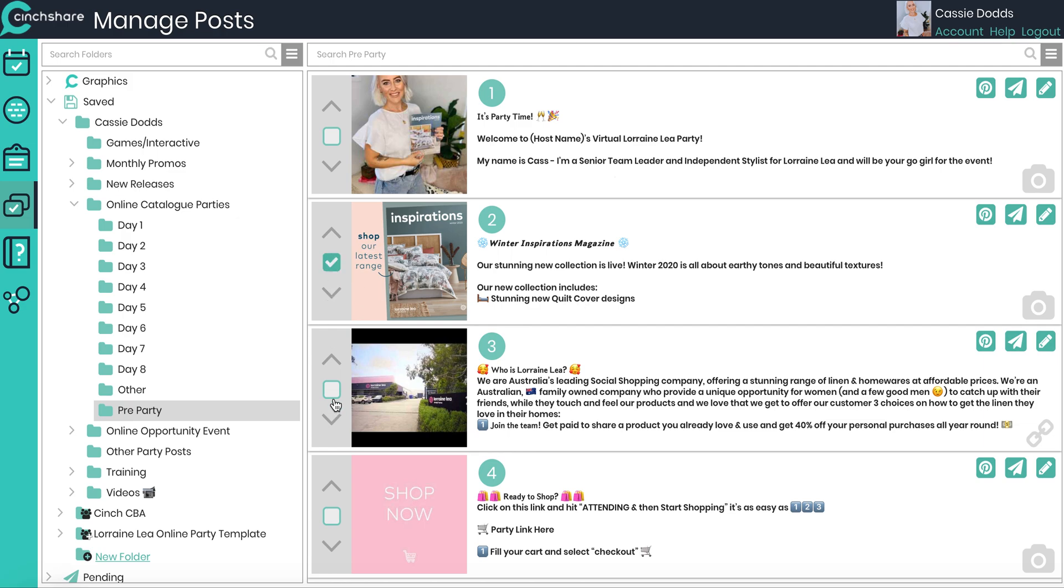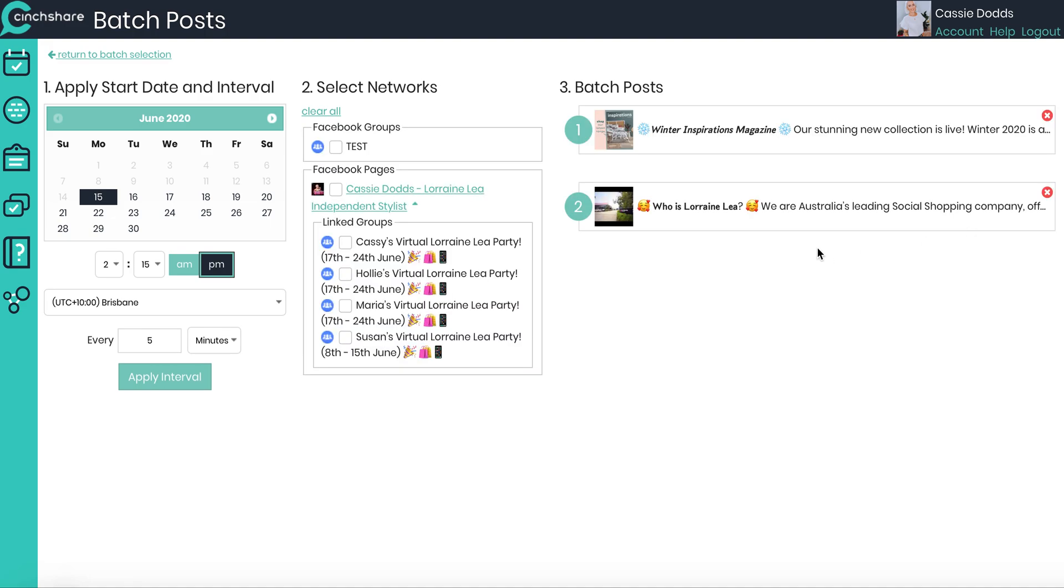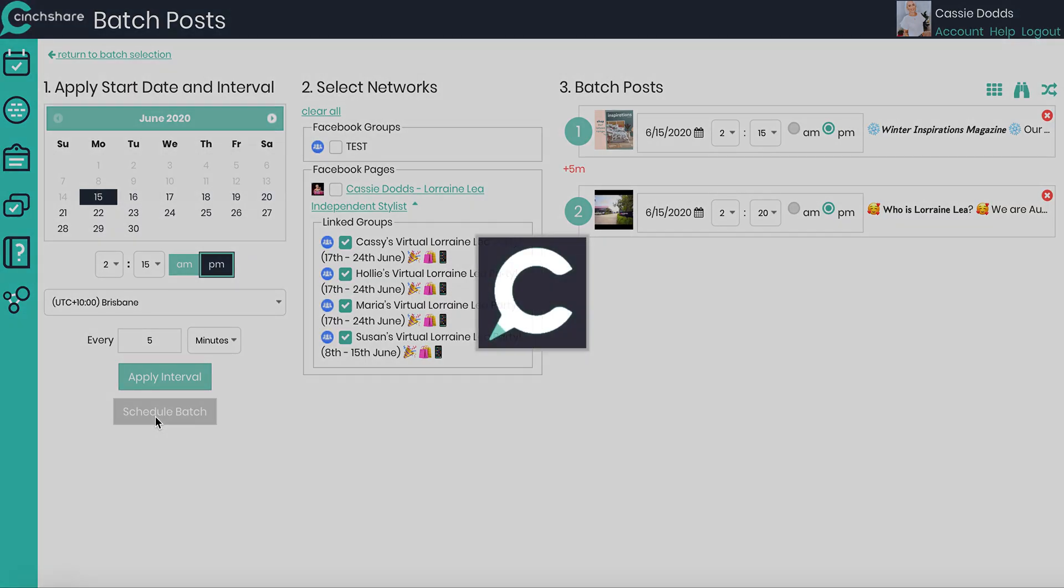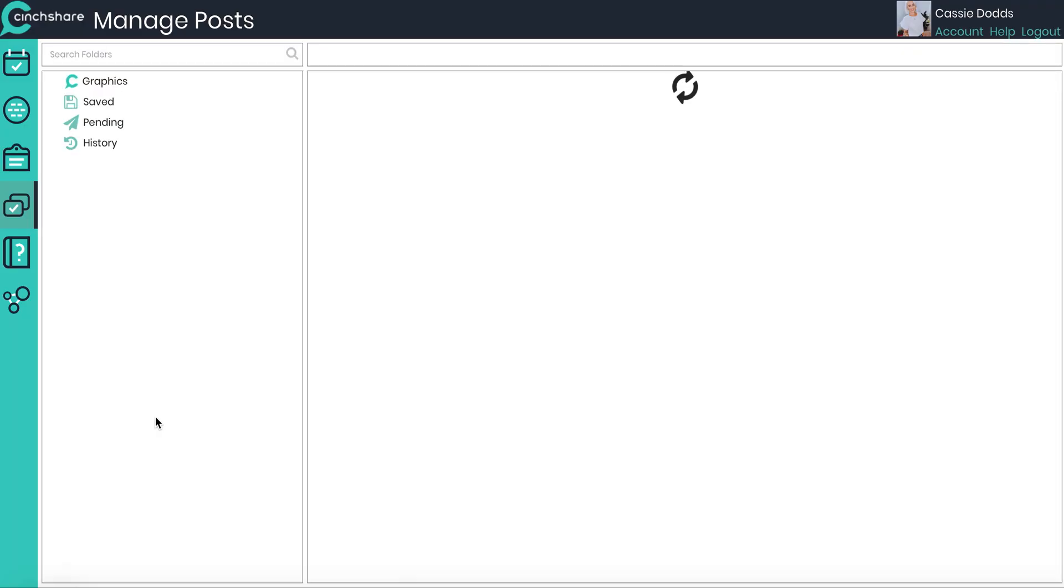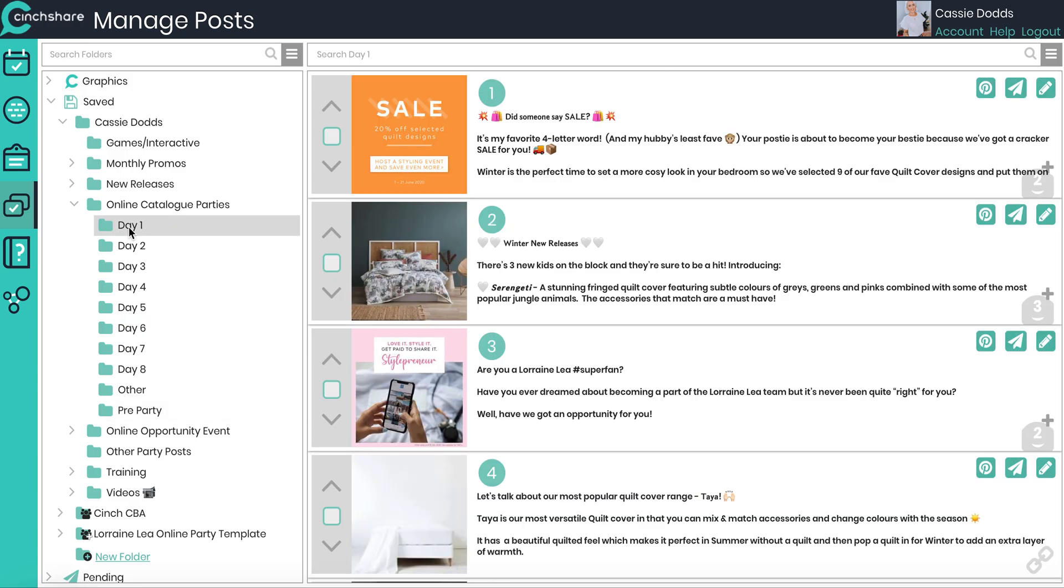So I'm going to go ahead and do the first of the batch posting. Post two and three, they don't have anything I need to customize. So I'm going to select both of those, come up to the right hand corner and select batch post. Now I'm going to put all four of these. Because there's no specific timeframe that these needs to go in, I'm just going to apply the interval. They're going to post these today at 2:15 and 2:20. So I'm going to go schedule batch. So that is the pre event done. That's the fiddly part. Then all I need to do is go to day one.